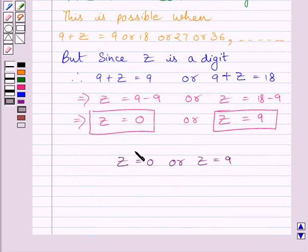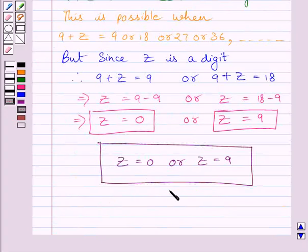So these are our required answers. This completes the session. Hope you understood the solution. Take care and bye for now.